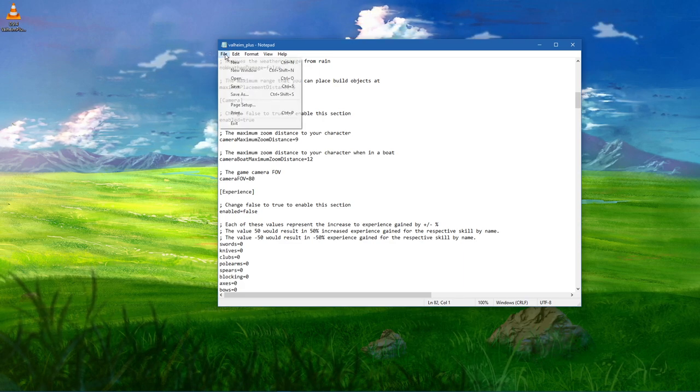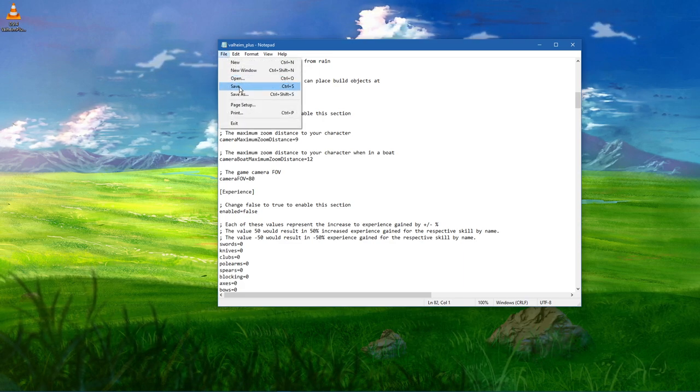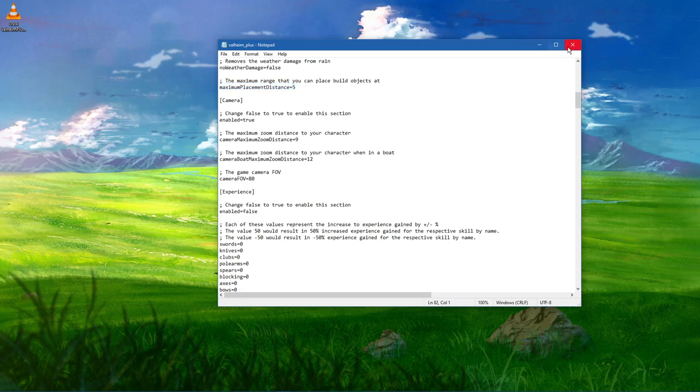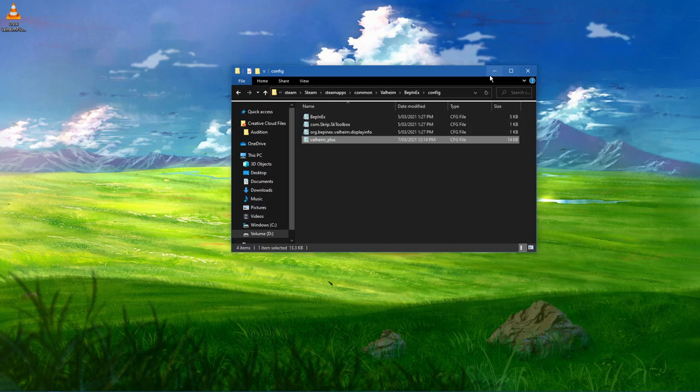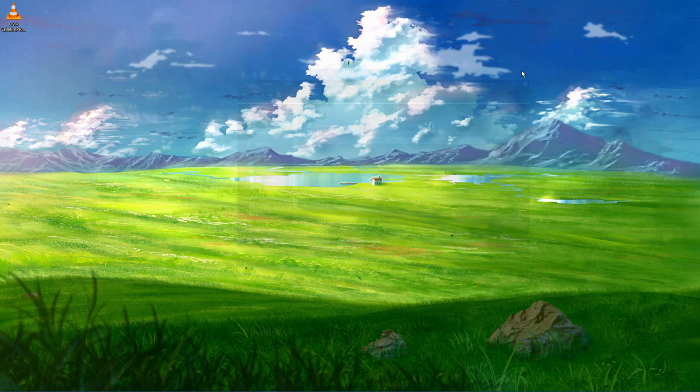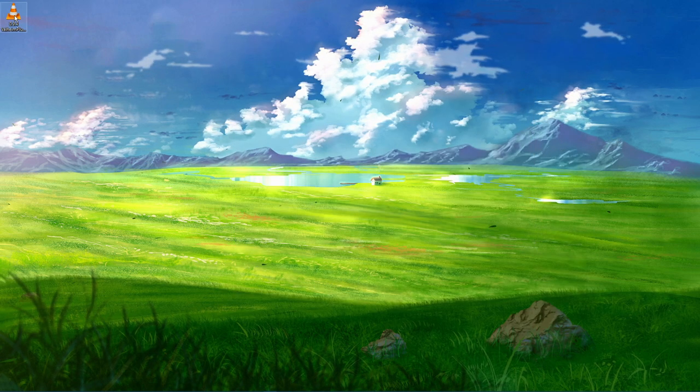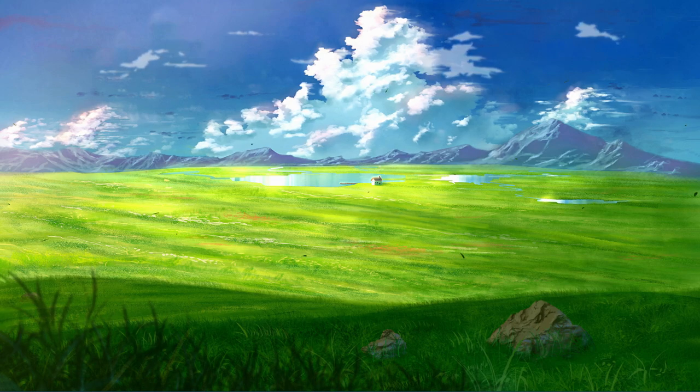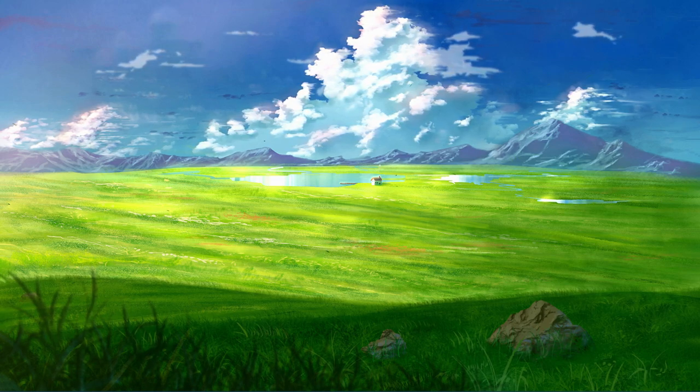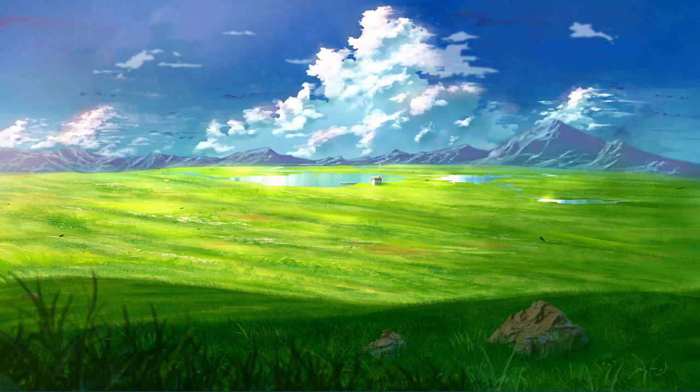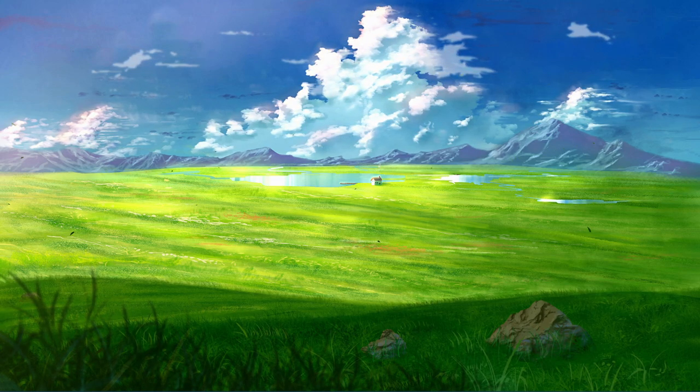Make sure to save your changes to this CFG file and then you can simply launch Valheim. I hope this helped you out, leave a comment if you have any questions and see you in the next one.